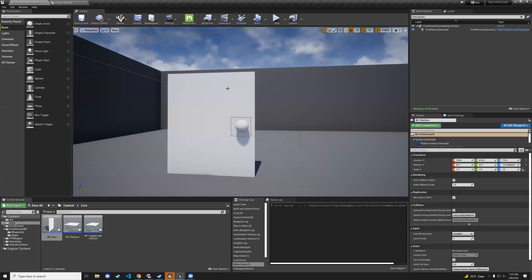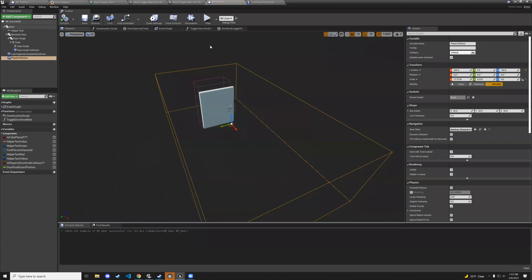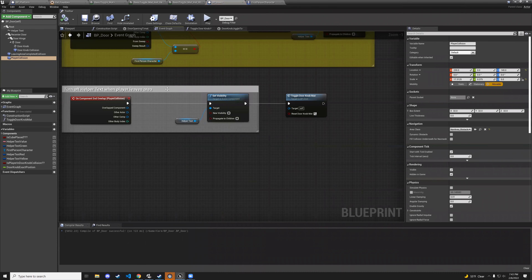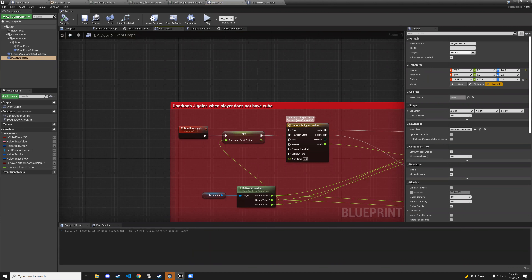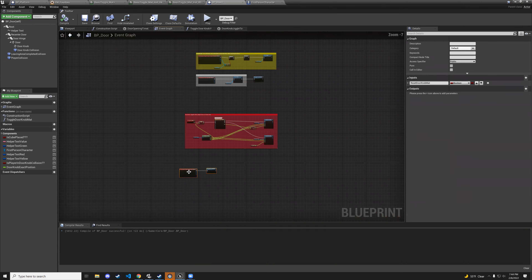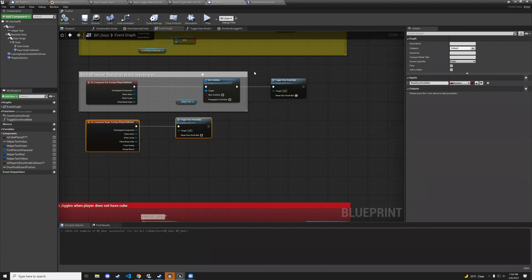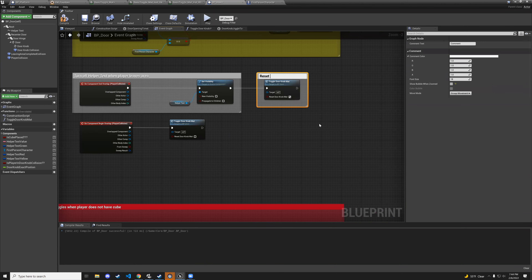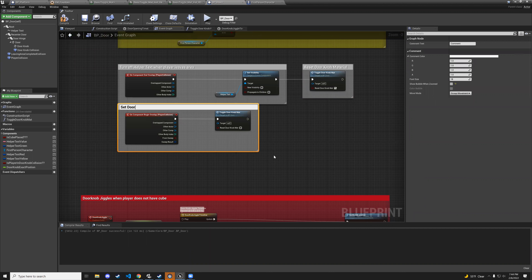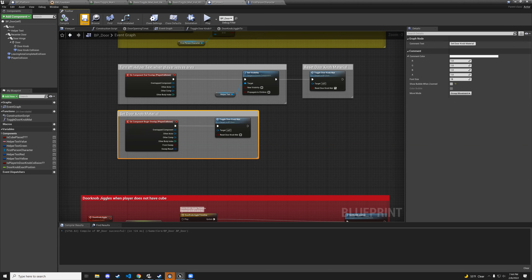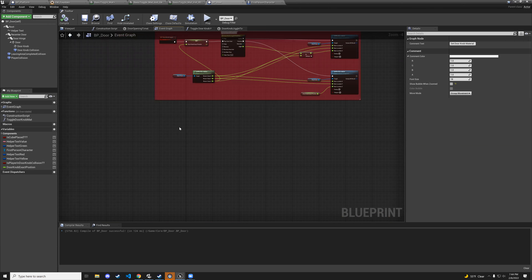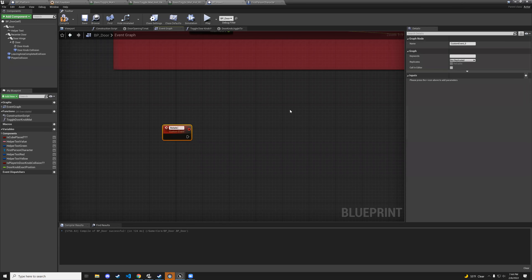After moving the collisions apart, hit play again — step into the door area, the doorknob material changes. Walk back and it resets. Step close and press F — the handle jiggles since we don't have the companion cube. Everything is working correctly.